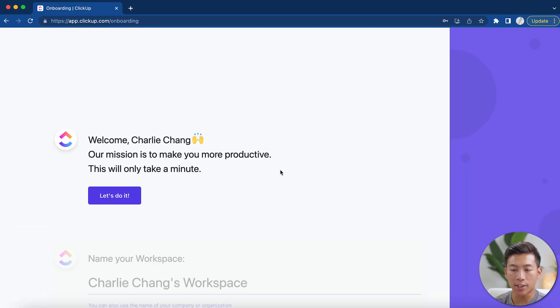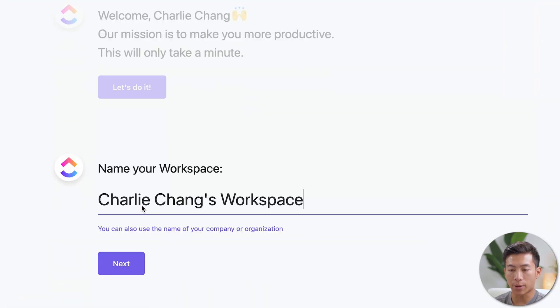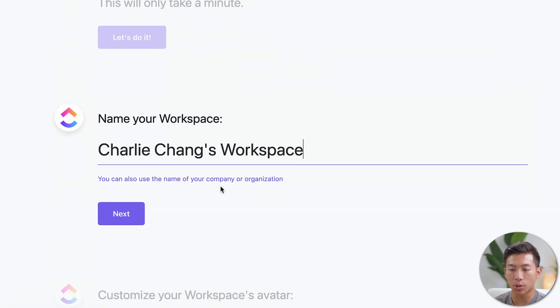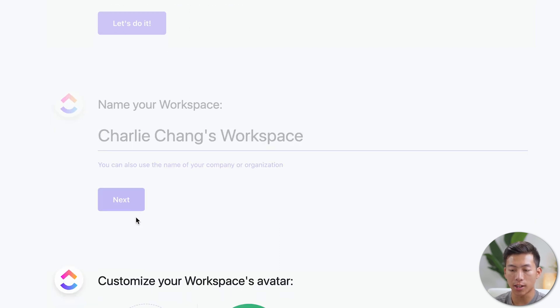Okay, so now it's going to take you through a quick little questionnaire and it'll only take a minute. Just go ahead and click let's do it. And right here is where you can name your workspace. For this example, I'll just name it Charlie Chang's. Obviously you can use the name of your company or organization, and then just go ahead and click next.